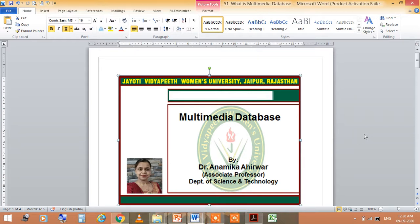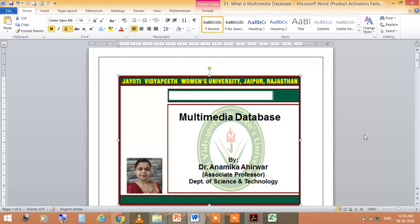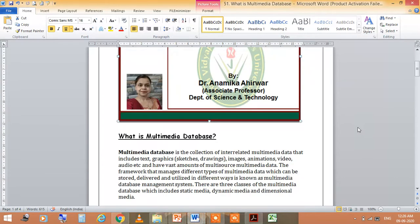I am Dr. Namika Aherwar, Associate Professor in the Department of Science and Technology at Jayoti Vidya Peeth Women's University Jaipur. Today I am going to take the lecture on the topic Multimedia Database.